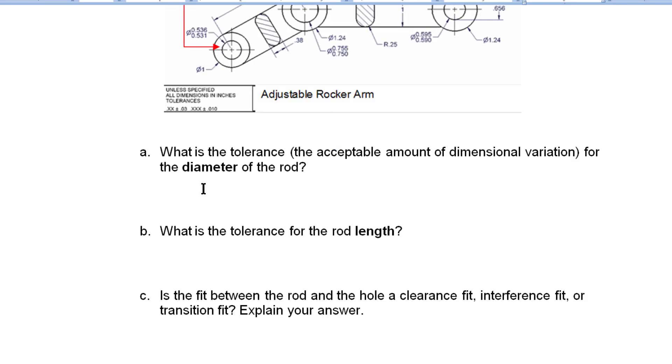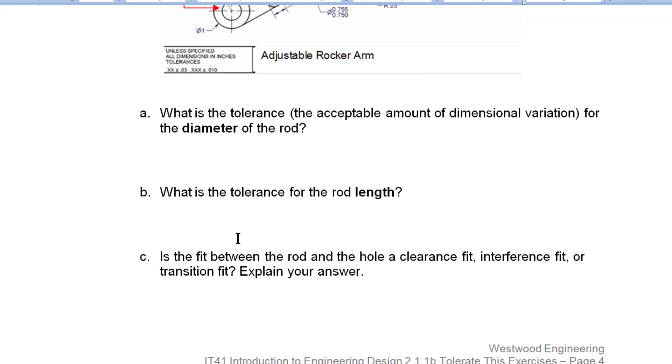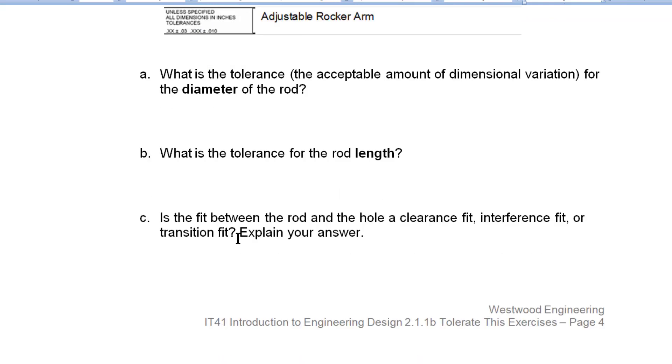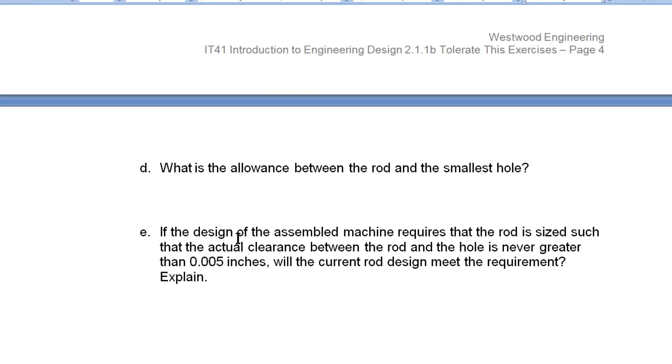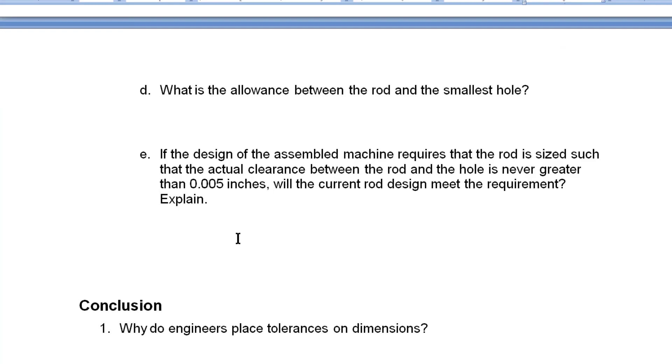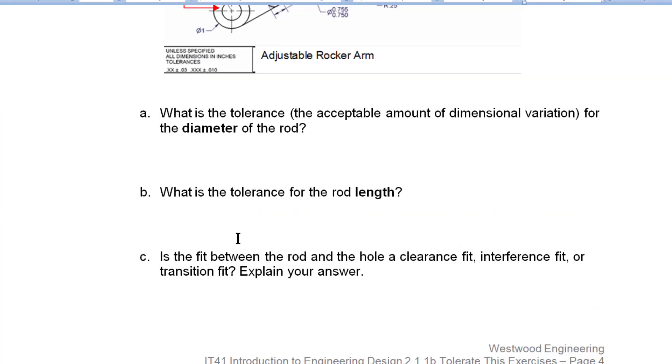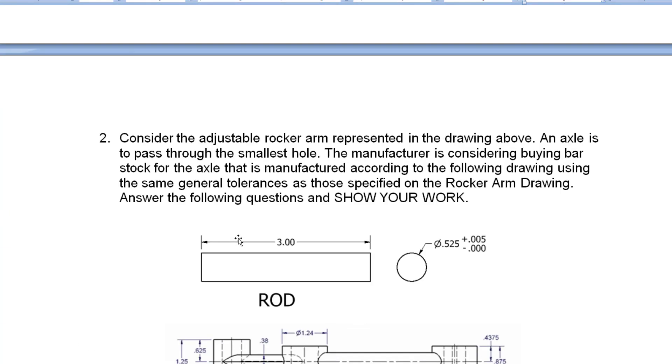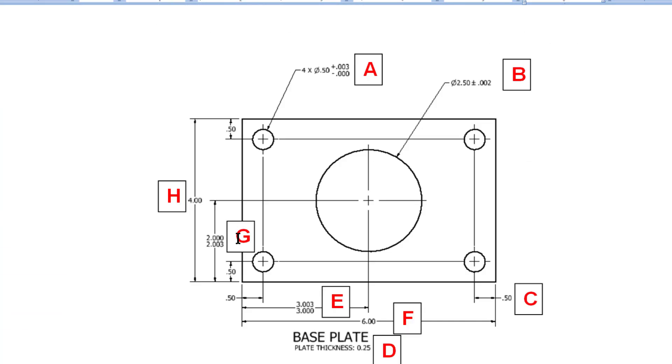And then I ask you to apply this and use the knowledge that you've gained in class to tell me whether it's a clearance fit, interference fit, or transition fit. I want you to explain that answer. And then what is the allowance? Calculate that. So that's all you have to do for this exercise.